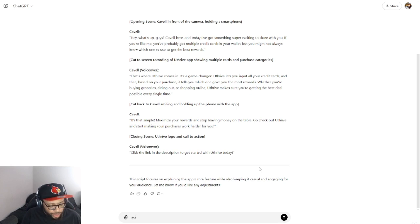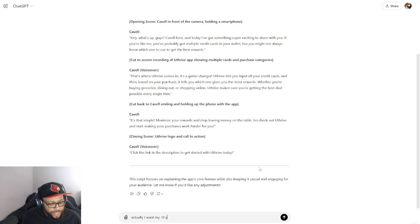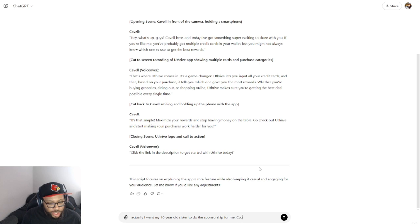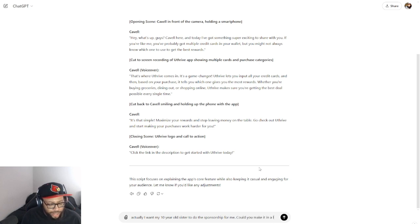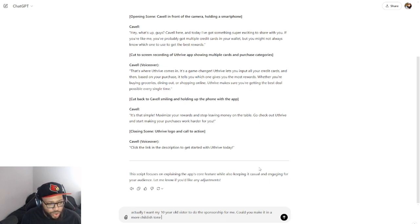So yeah, that being said, utilize AI, talk to AI. Because you can even say, okay, um, look at this actually: 'I want my 10-year-old sister to do the sponsorship for me. Could you make it in a more childish tone and girly?'